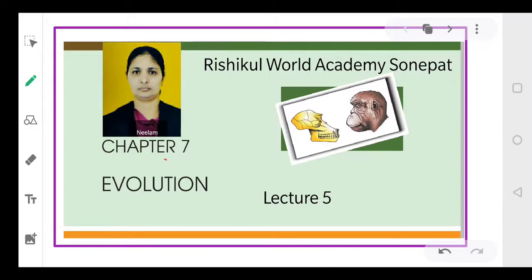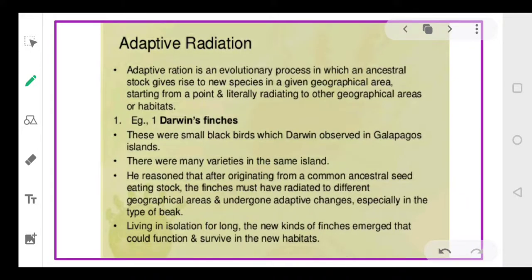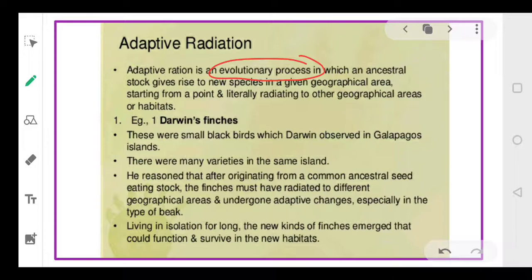Let's start with today's topic: adaptive radiation. We must understand what this term means before we go further. Adaptive radiation is basically an evolutionary process which means that an ancestral stock gives rise to new species in a geographical area.